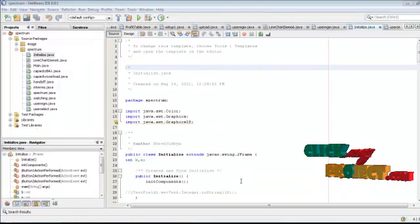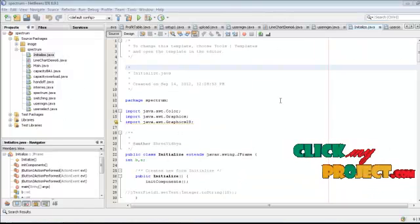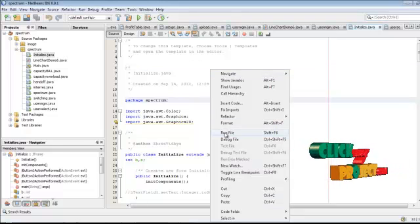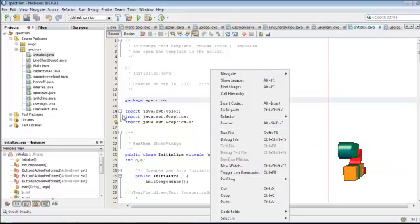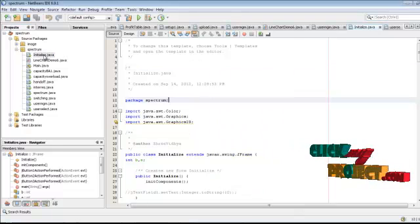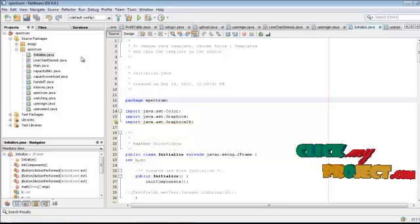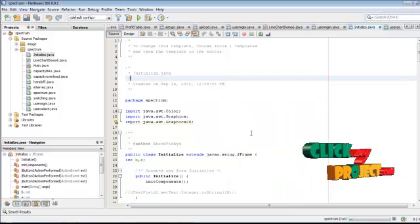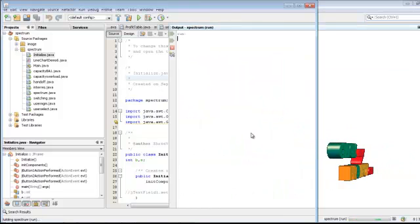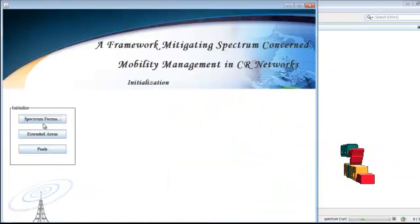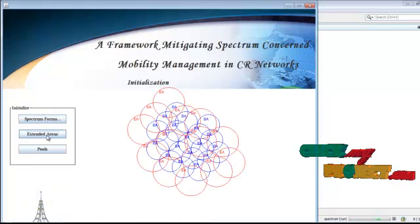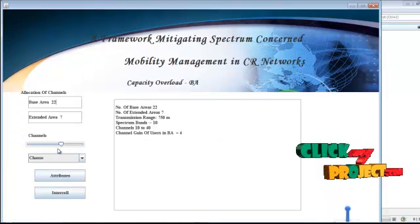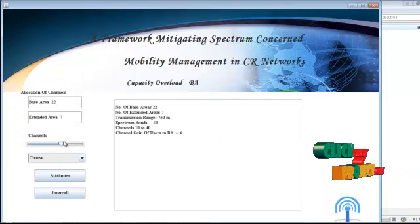Initially we need to open NetBeans. You are provided with the database called 'spectrum'. You need to click the file called initialize.java and then start running the code. This is the spectrum formation and these are the external areas.